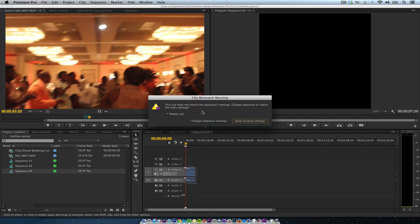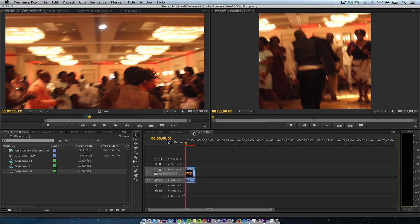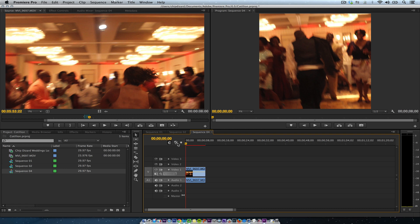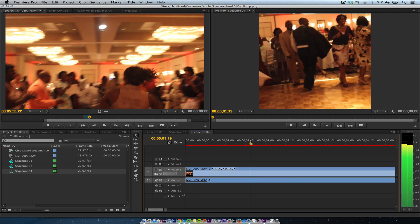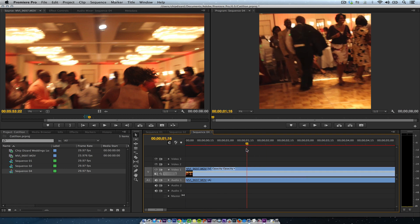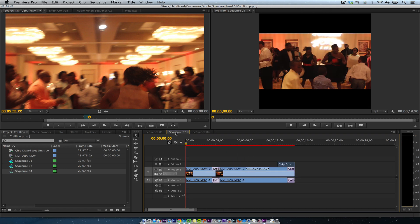I'm going to bring it down. You're going to be faced with this. And I'm going to say keep existing settings. All right. So once I keep existing settings, I'm going to make the timeline a little bit bigger. Now if I want to see the entire video, like what I did on this one.